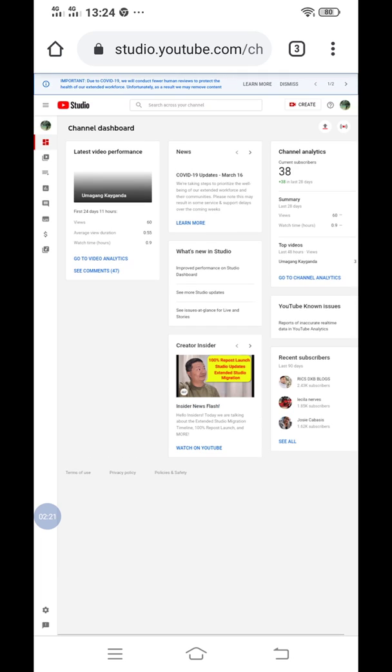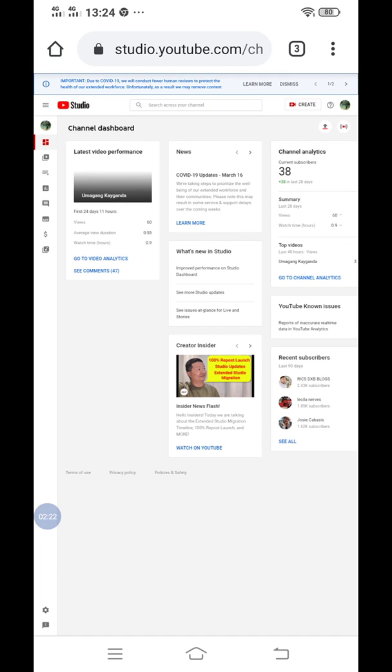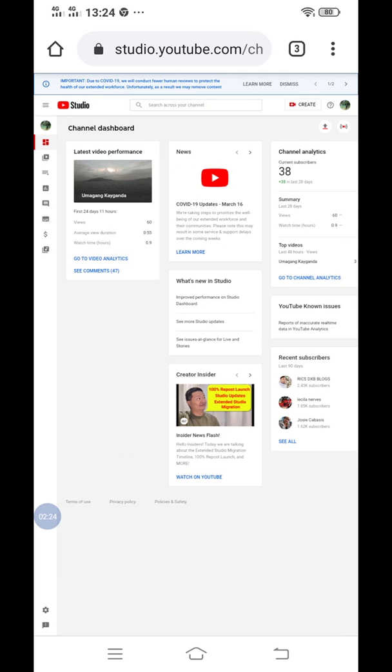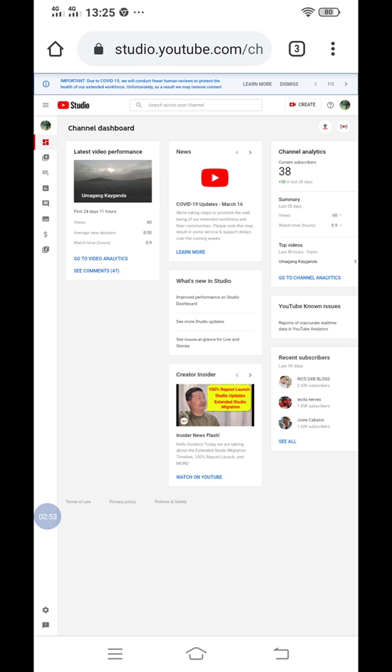This is the YouTube Studio of my second account. You can see there are recent subscribers here on the right side of your phone. If you want to know who subscribed, click this part. Then there's also channel analytics. As you can see, I have 38 subscribers, and the summary for the last 28 days shows I have 60 views only, and total watch hours is 0.9.